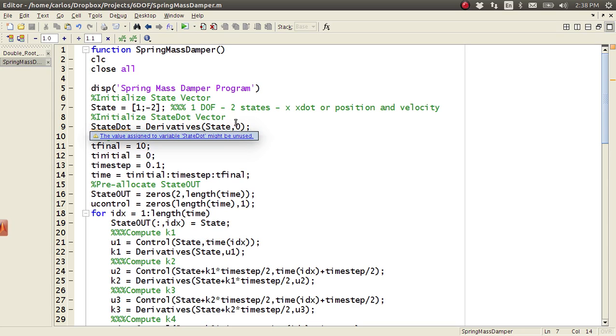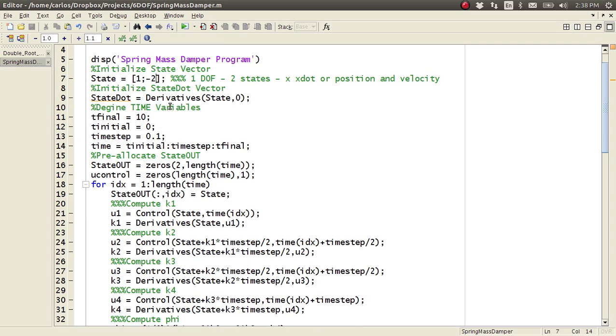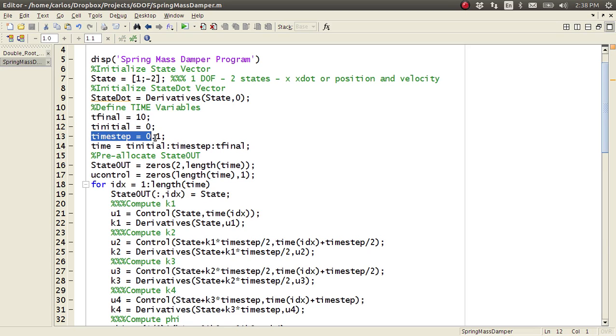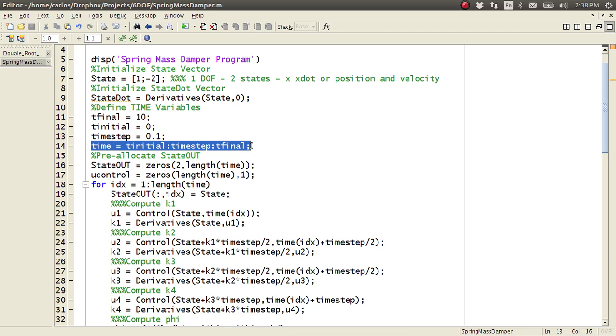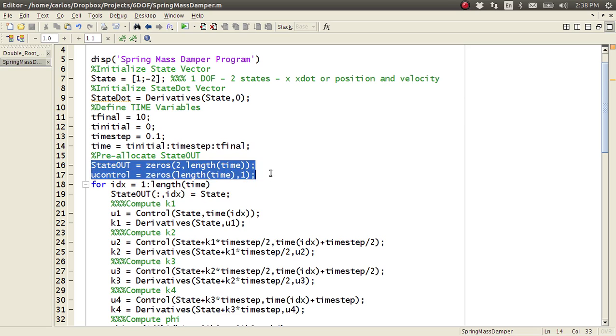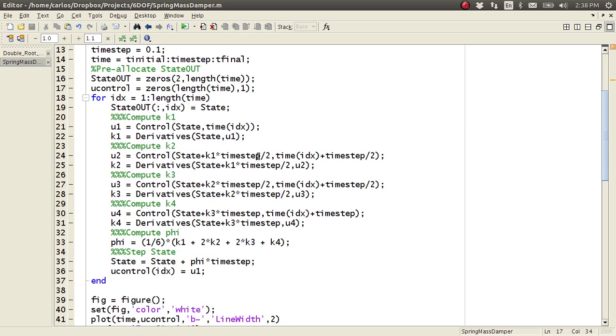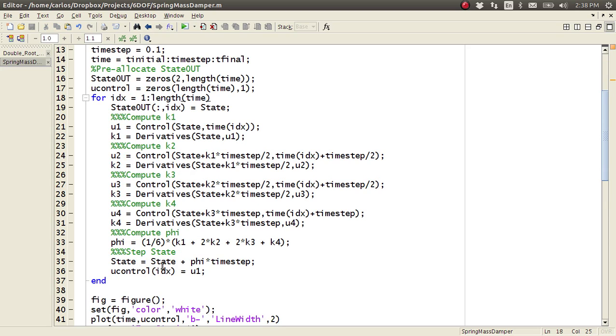So then we call the state dot derivatives routine and we'll get to that in a sec. We define all of these time variables here. So the final time is 10, initial time is zero, time step is 0.1. We make the time vector, allocate our state vector here.